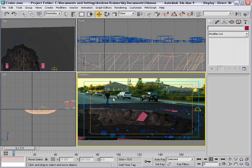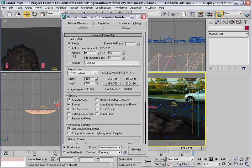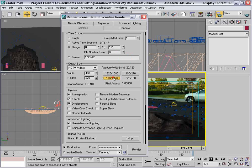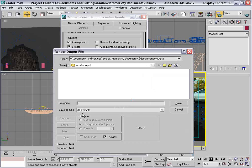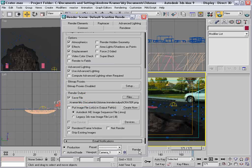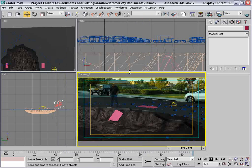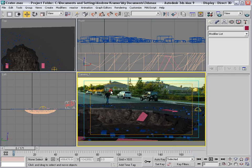This is looking pretty good. We want to go ahead and render it out. Go into the render settings and set the range from 0 to 171, back to full resolution. For the output, make sure we set to PNG and call this Crater — save, 48 bits, alpha channel, OK. Go ahead and click render. It may take a while, but it should look pretty cool when we start compositing in After Effects.